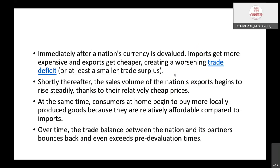This will also impact consumers at home. For example, taking India: Indian consumers may not import goods because imports become very costly. Previously they needed to pay only 74 rupees to get $1, but today they need to pay 80 rupees. So imports will be more expensive and people will not import goods from foreign countries, which will improve the balance of payment position. Consumers at home begin to buy more locally produced goods because they are relatively affordable compared to imports. Over time, the trade balance bounces back and even exceeds pre-devaluation levels.